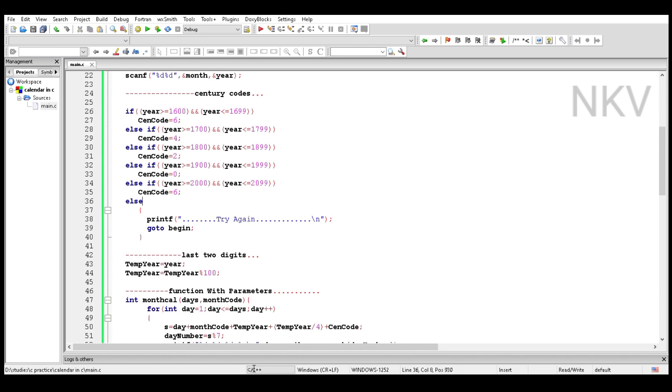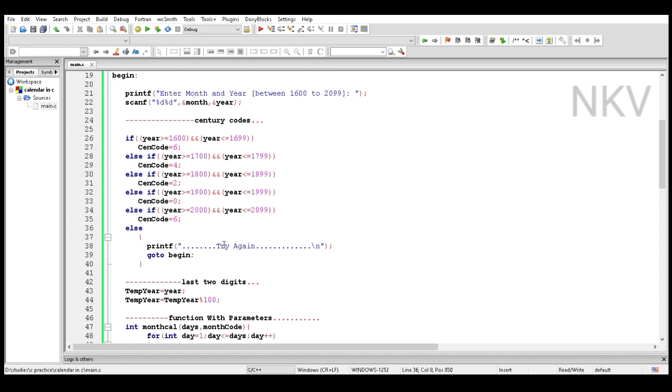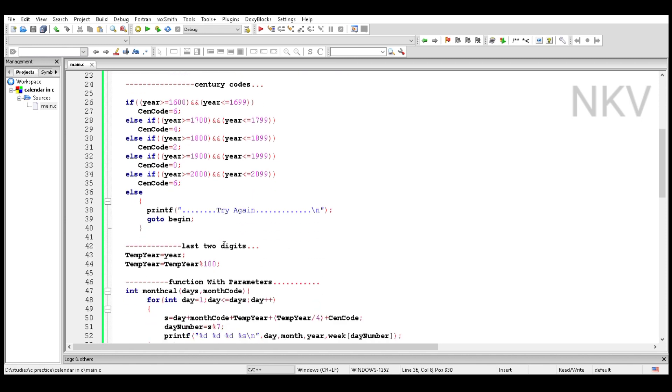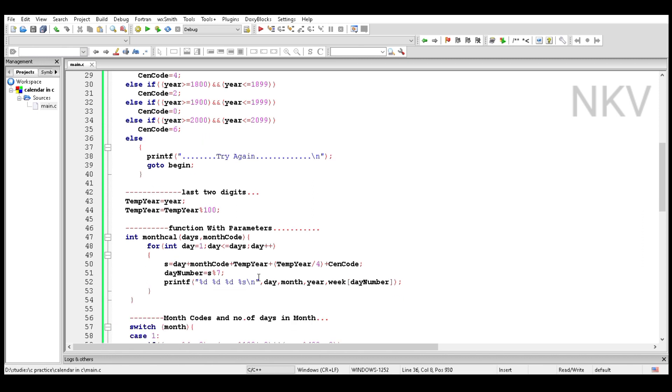If the year is not between 1600 to 2099, it prints a message 'try again.' After that statement, go to the begin, which asks the question again: enter month and year between 1600 to 2099.